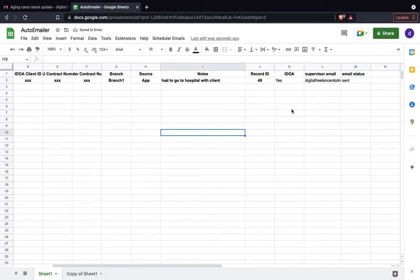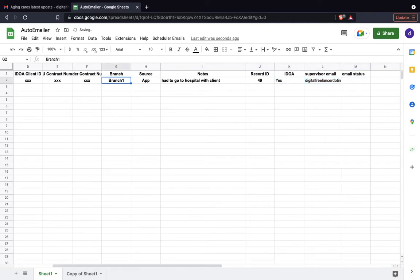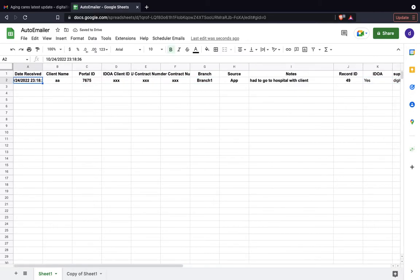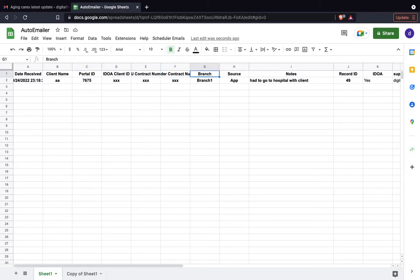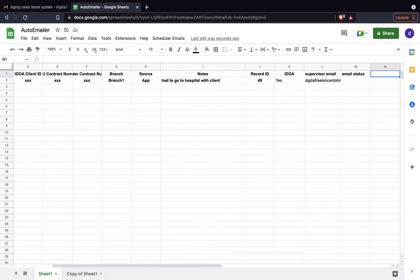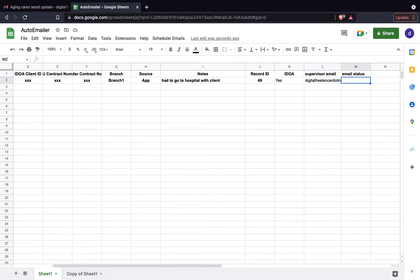Hello everyone, welcome to another session on Google Sheets. We have a Google sheet here with some data: client name, portal ID, and some other data. Here is the supervisor email where the email is going to be sent, and this is an email status. Once the email is sent automatically, it is going to update as sent.